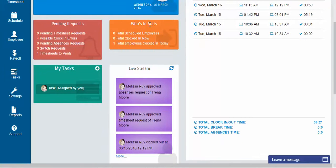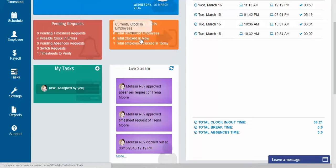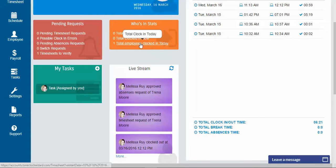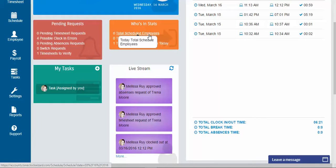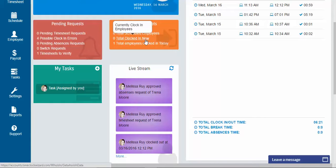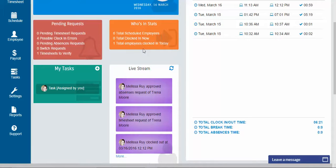All right. So then we go over to the who's in stats. This basically will let you know on your scheduler who, how many employees were scheduled for today, how many are clocked in now, and how many clocked in as a total for today. So you know that if you have five scheduled employees, only one is clocked in now, and only two have clocked in for the day, you are missing three employees.